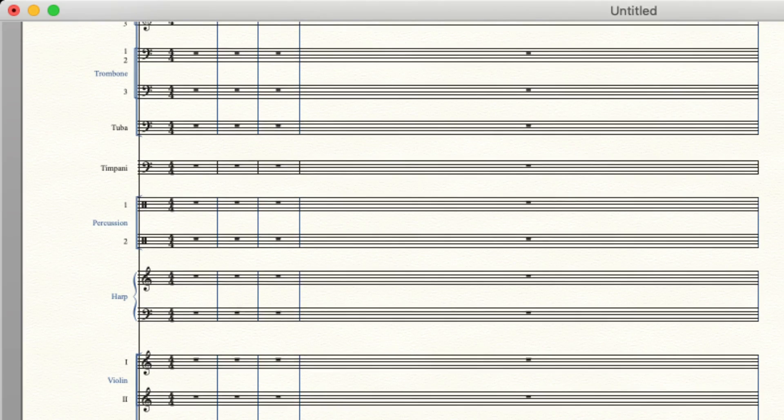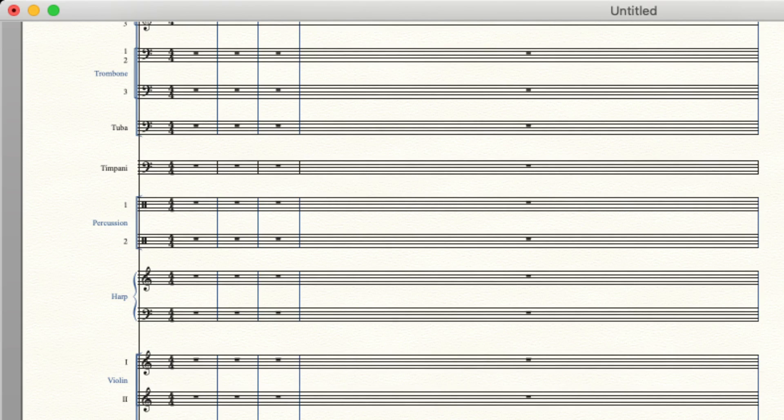And then we've got violin one, violin two, viola, cello, and bass for strings. So that's typically the order of the orchestra here. There are other configurations which we can go over in other videos.